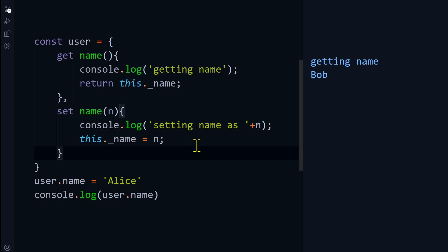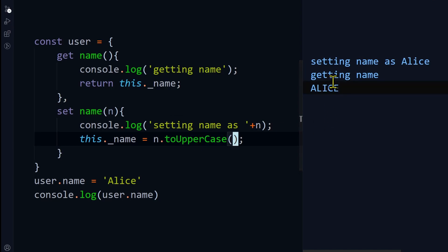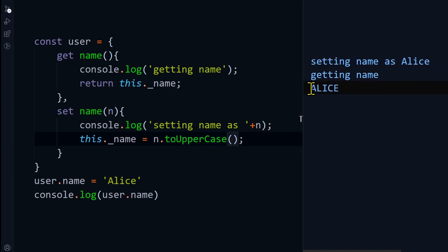Say you want to set the name as uppercase characters. All you can do is in the setter function, you can add toUpperCase. If I run this code, you can see setting name Alice, but actually setting as Alice capital. I have updated the name in the setter.